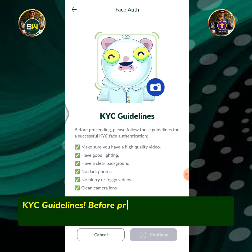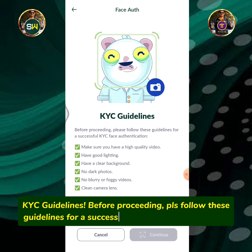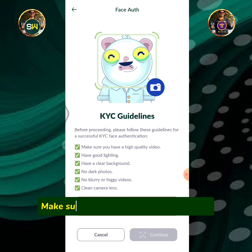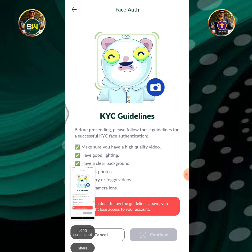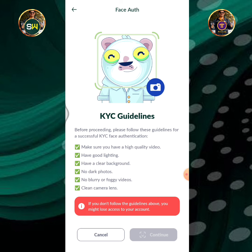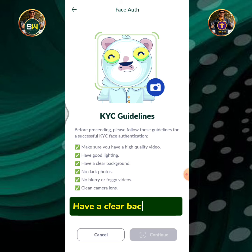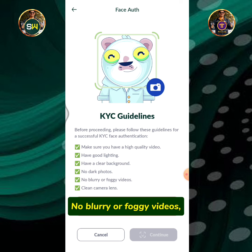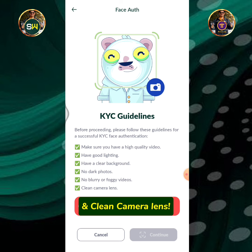KYC guidelines. Before proceeding, please follow these guidelines for a successful KYC face authentication. Make sure you have a high quality video. Have good lighting. Have a clear background. No dark photos. No blurry or foggy videos. And a clean camera lens.